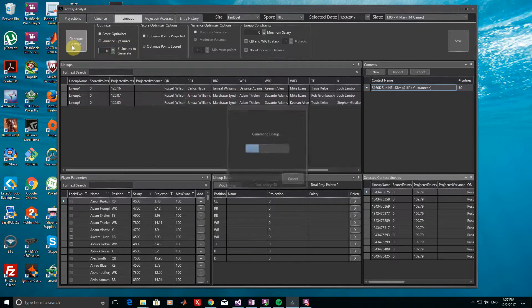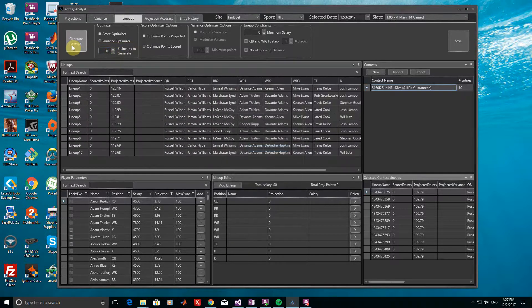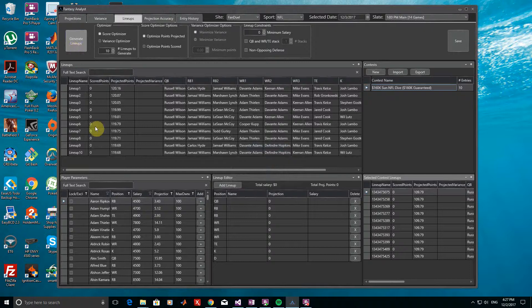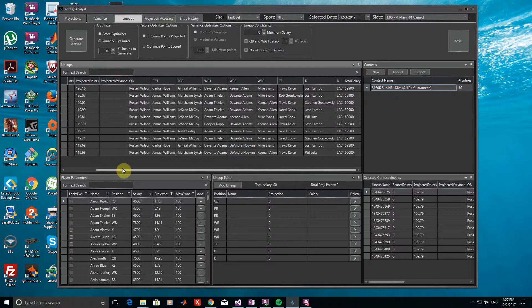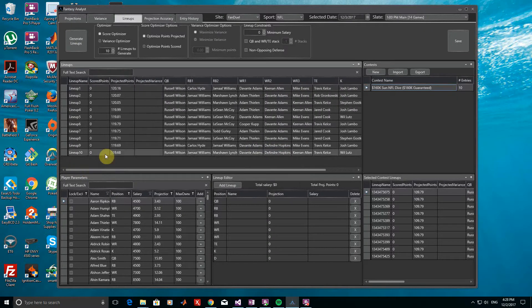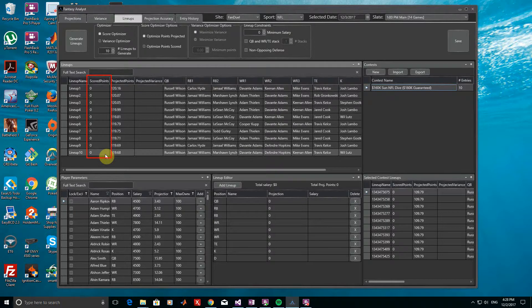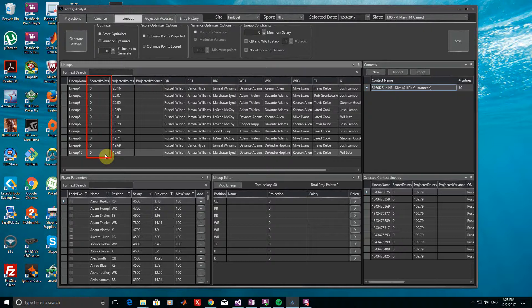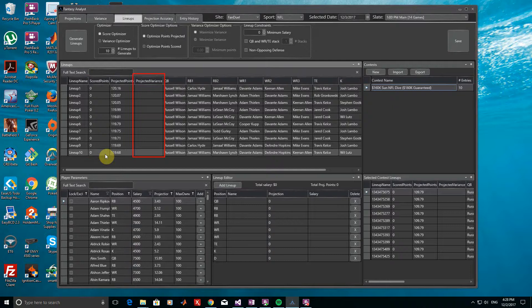Since the games have not yet completed, we can see that the Scored Points column is 0 for all lineups. This column will eventually show the fantasy points actually scored by the lineup after the games have completed. In addition, the Projected Variance column has no values, as this requires using the Variance tab, which we won't cover for this example.